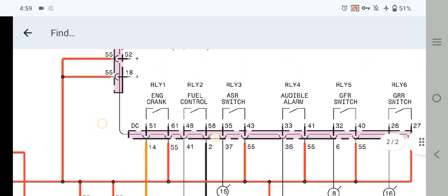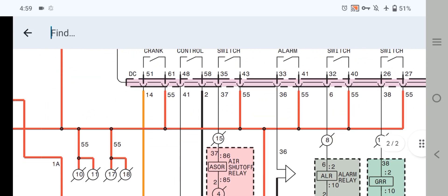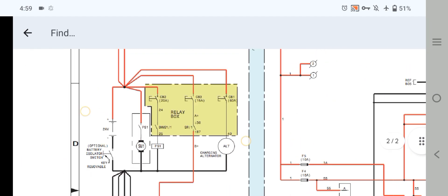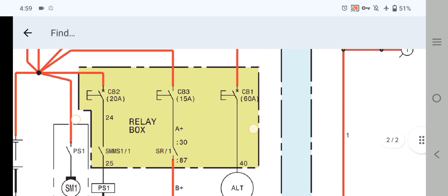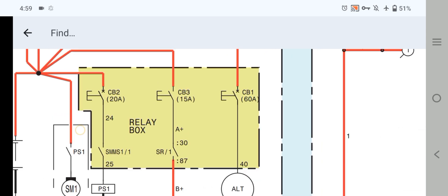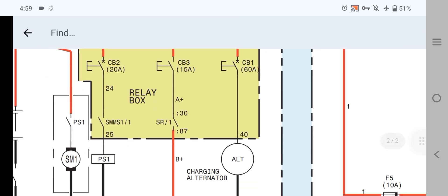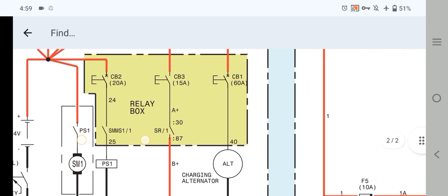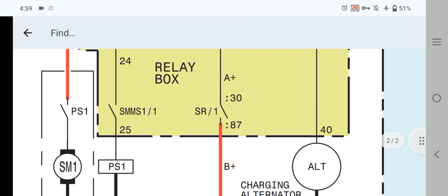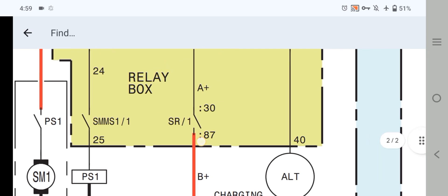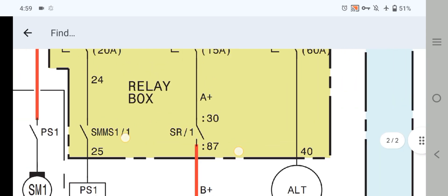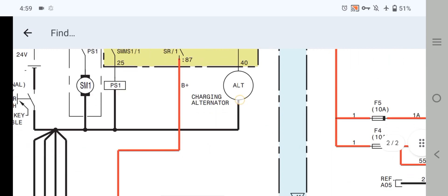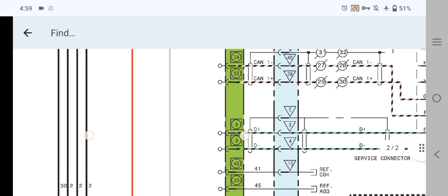Hi, Assalamu Alaikum, welcome back once again to Technology Information Channel. Today's video is about the Caterpillar EMCP 4.1 and 4.2 and SCM wiring diagram of Caterpillar C15 or C18 generators. We uploaded Part 1 before — if you haven't watched Part 1, please go back, watch it first, and then come back to watch Part 2 for complete understanding.